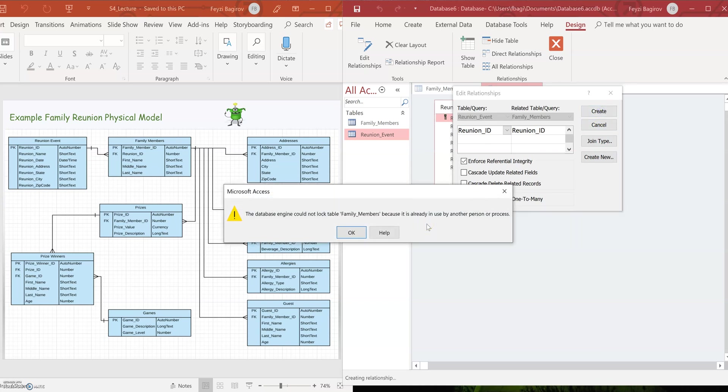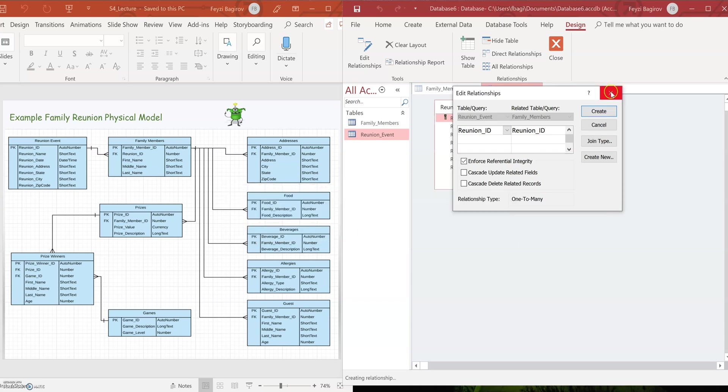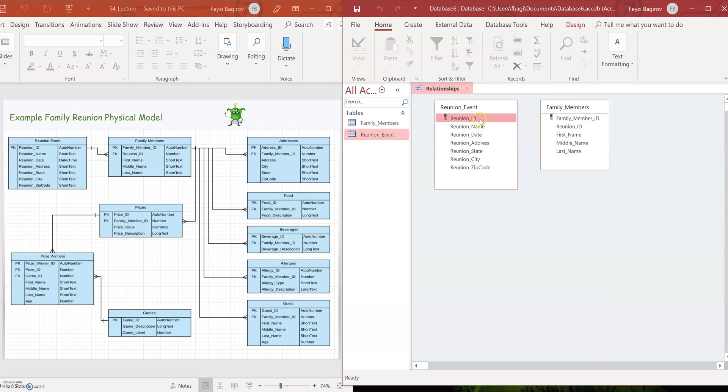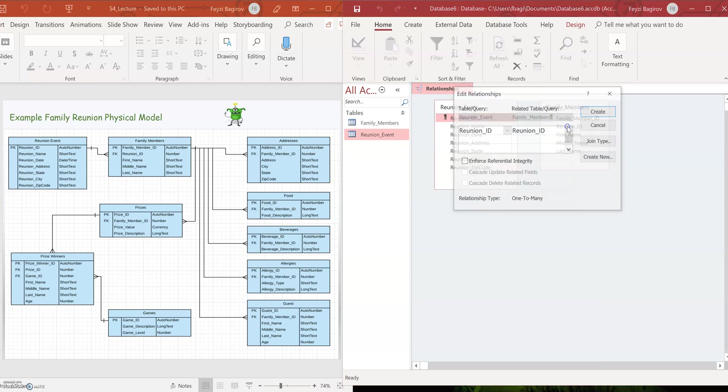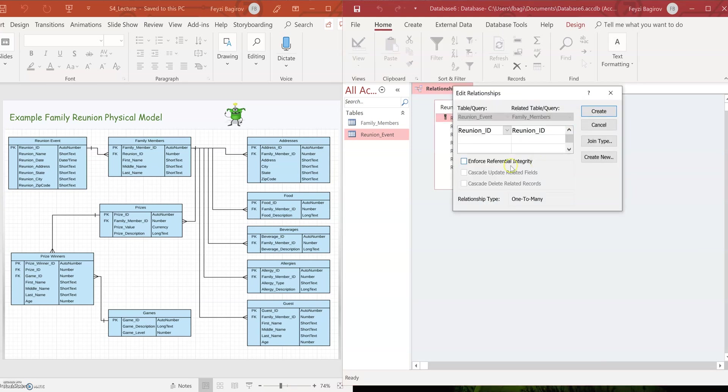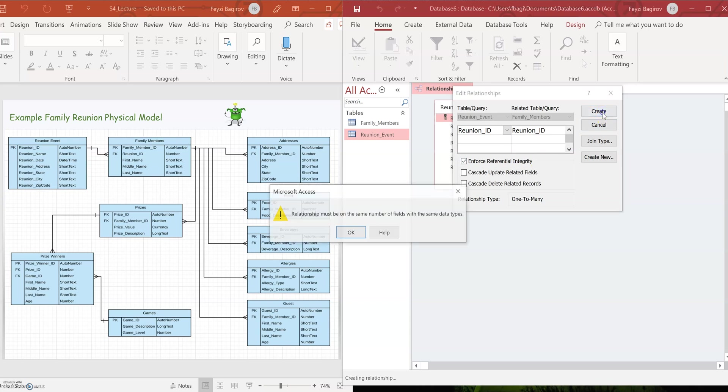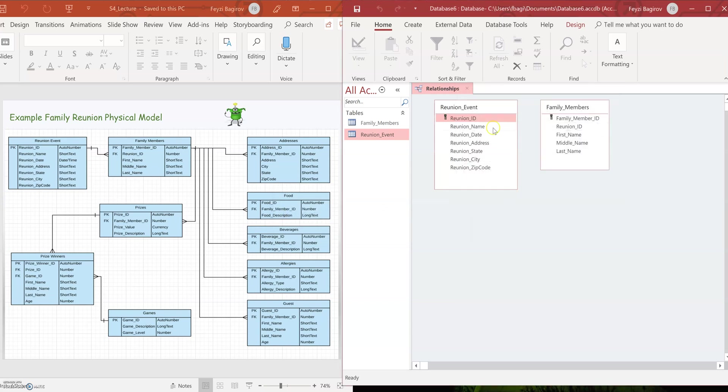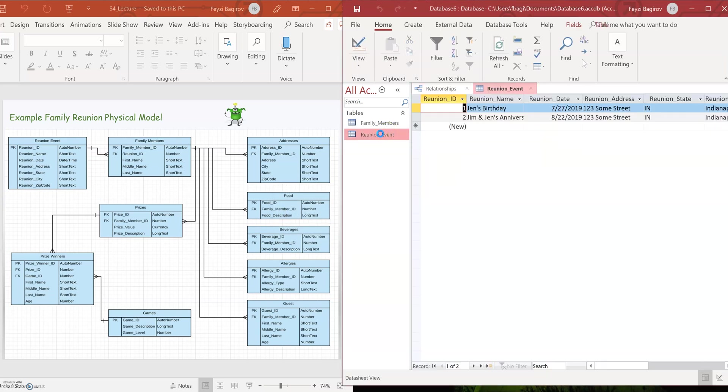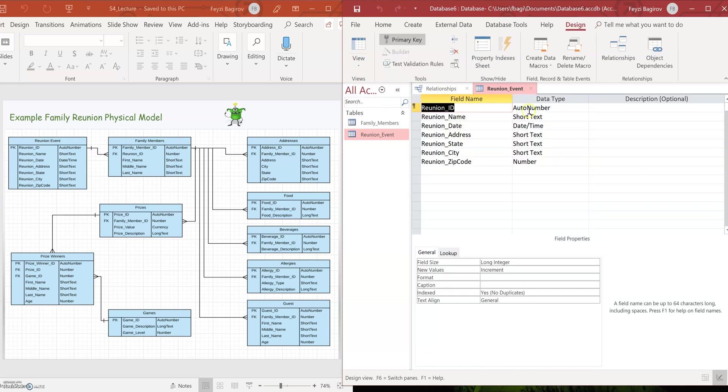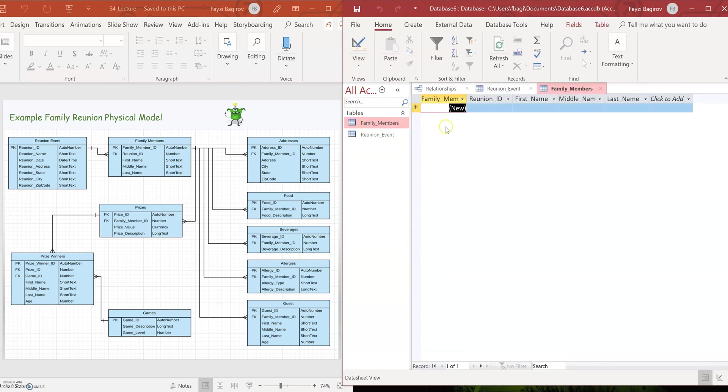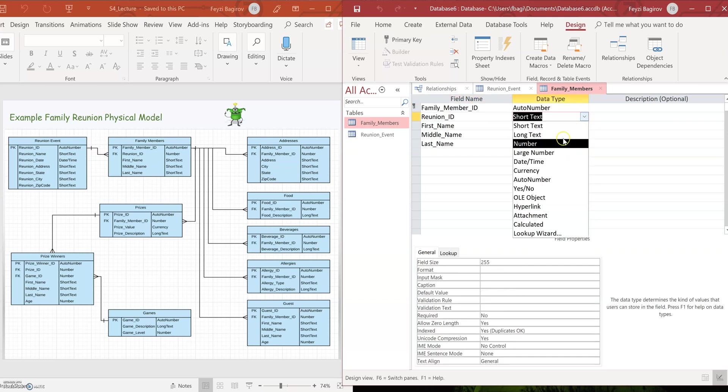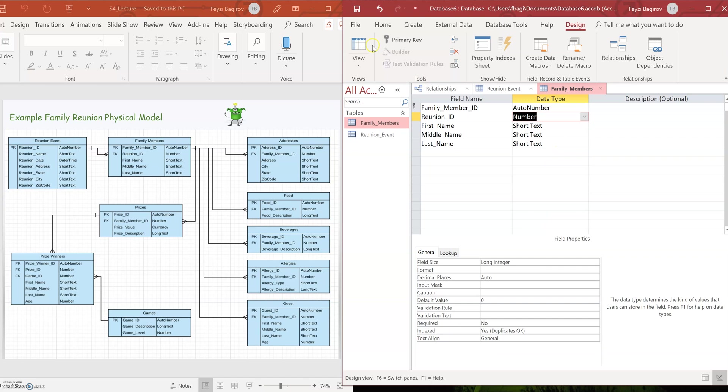Yes. And I'm getting an error because it's open. Close this. Let's see. Okay. So this is the error I was trying to show you. So both keys need to be of the same data type. Otherwise Access will start generating errors. So if we look at relationship ID, the reunion ID is a number. It's auto number, but it's basically a number. If you look at family members, the reunion ID is a short text, which is a different data type. So both need to be of the same type. So I'm going to change it back to number. I'm going to save it.